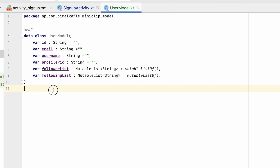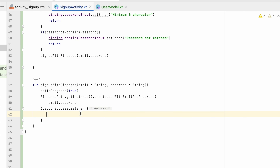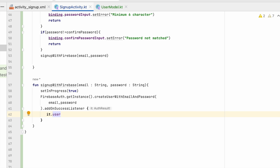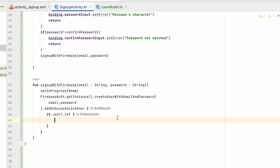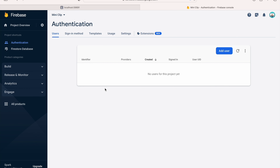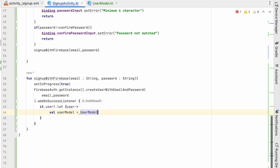Create a 'model' package, then a data class 'UserModel' with fields: userId (String, default empty), email (String), username (String), profilePictureUrl (String), followerList (MutableList<String>, default mutableListOf()), and followingList (MutableList<String>, default mutableListOf()).